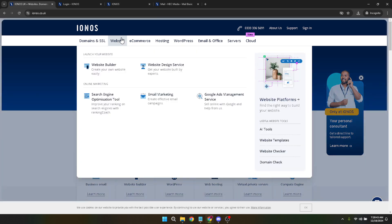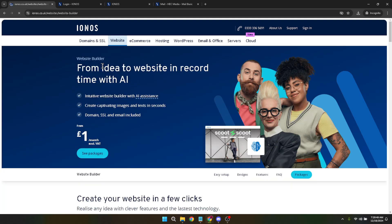After clicking on website, you'll find yourself faced with several options. Look for the website builder button and give that a click. This action will take you directly to the section of the IONOS site where the magic begins.